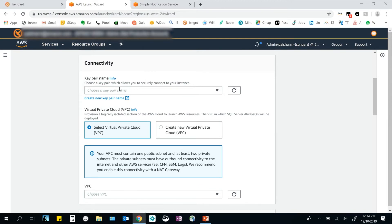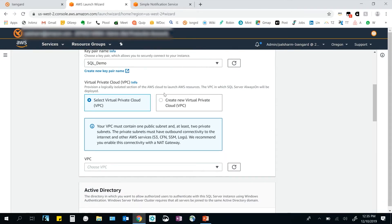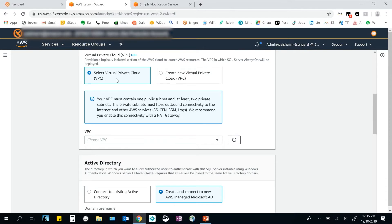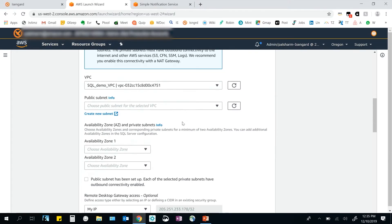Next, in the connectivity section, I choose a key pair to securely connect to my SQL Server instance. Then I choose my VPC, which lets me provision a logically isolated section of the AWS cloud where I'll install my SQL Server instances. I can either select an existing VPC or create a new one from within the Launch Wizard. SQL Always On needs at least two nodes, each deployed in a private subnet, with at least one public subnet for outbound connectivity. I select a public subnet within this VPC.